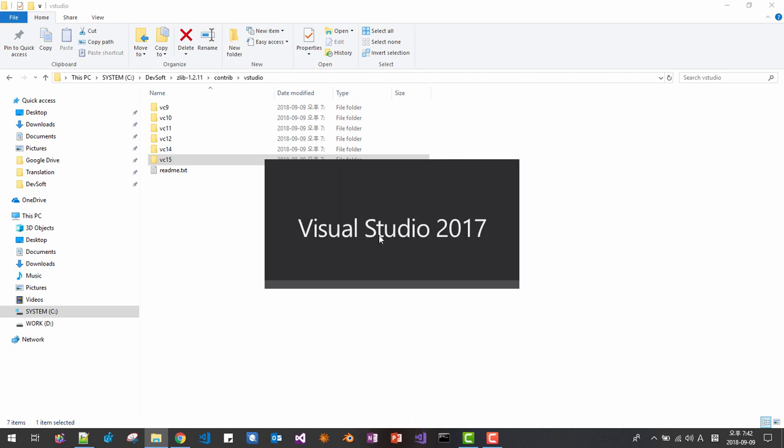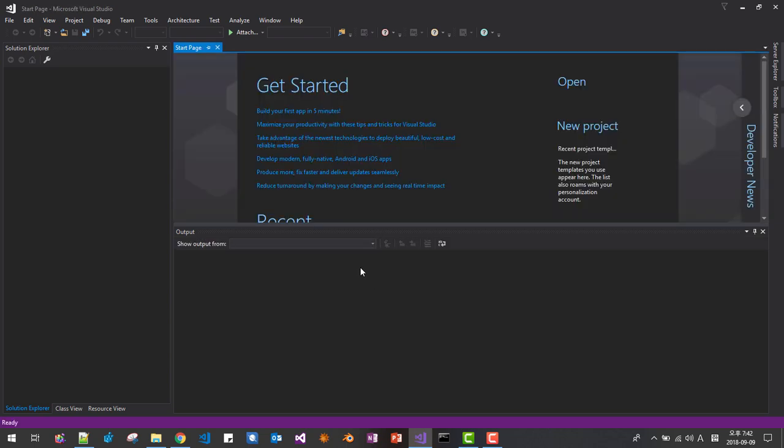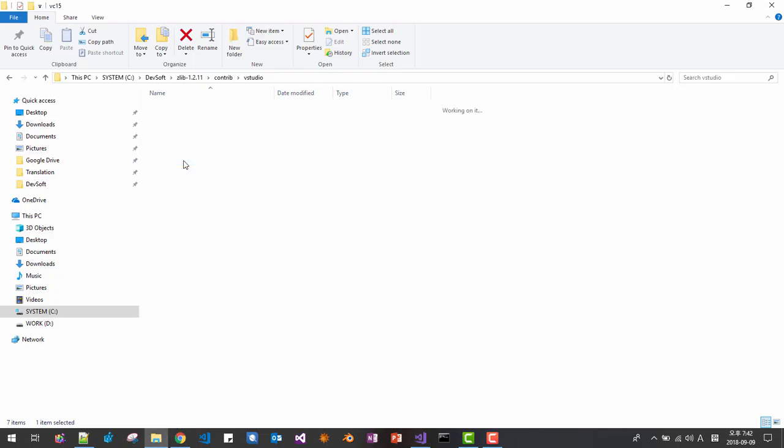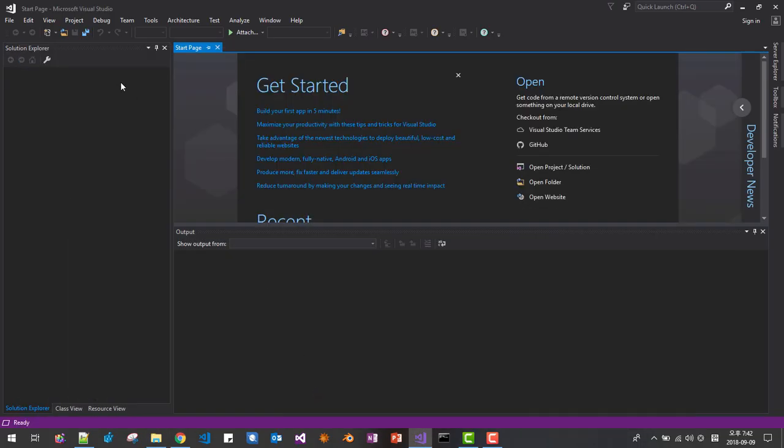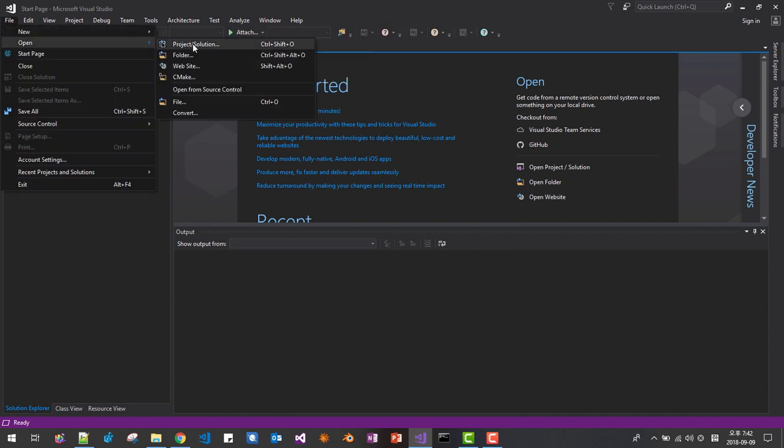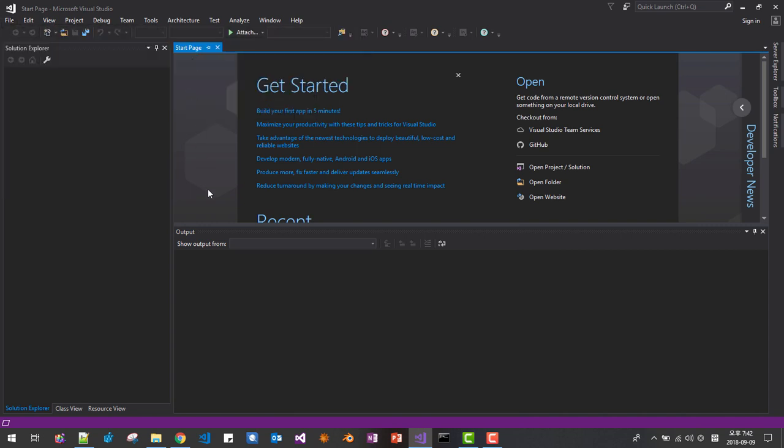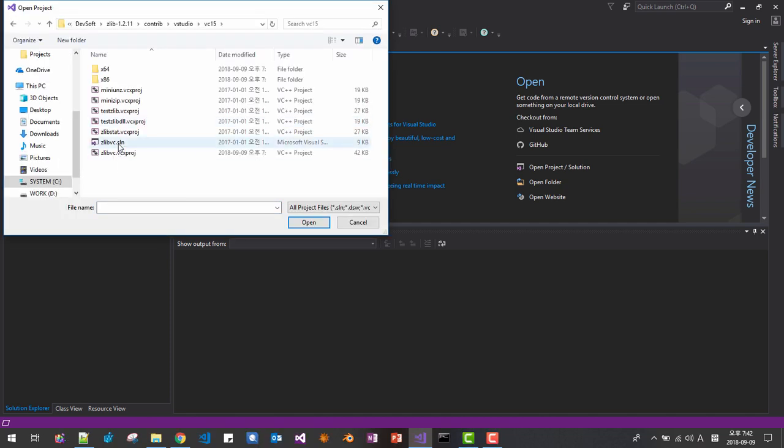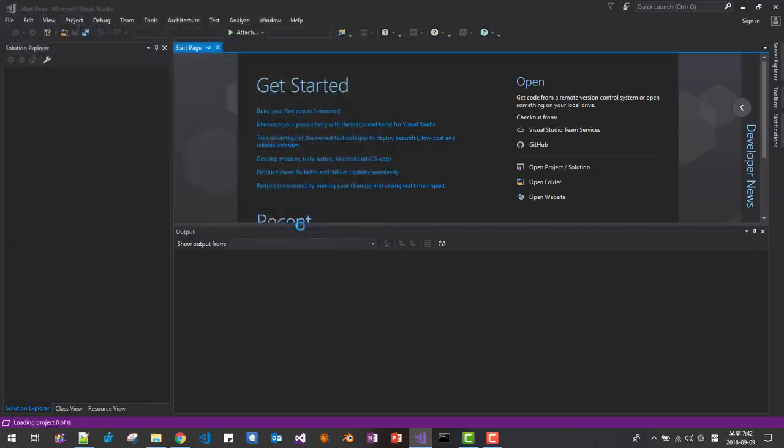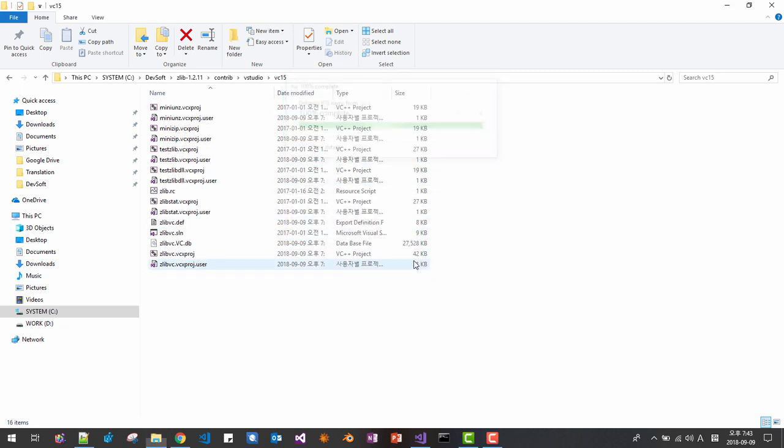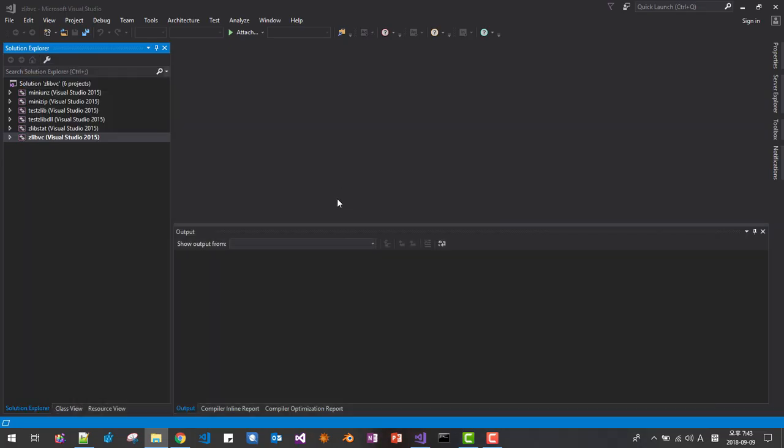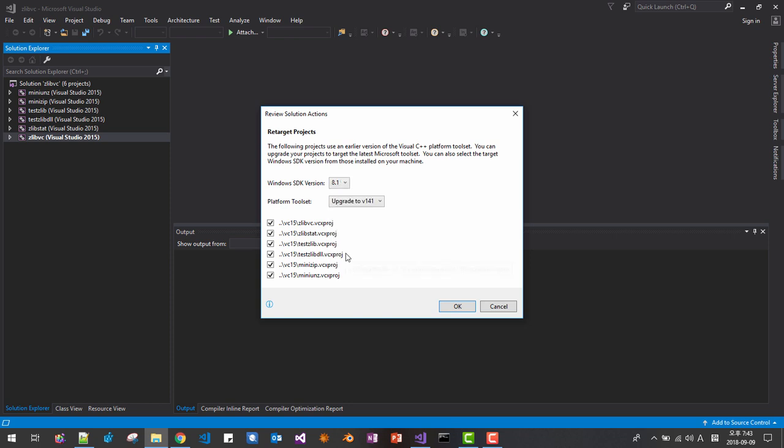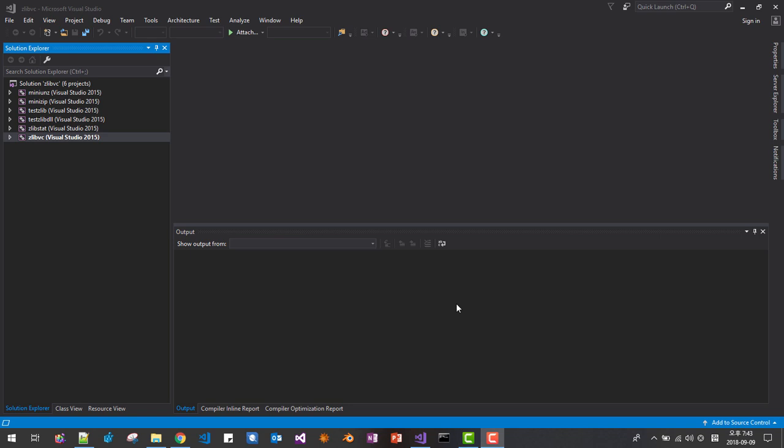We start Visual Studio 2017. Here double click it. Copy. Open solution. Here, we actually don't need these. I will just delete them. Here, upgrade to Visual Studio 2017. SDK version 8.1. In my case, 8.1 is the lowest version. Click OK. Now save.